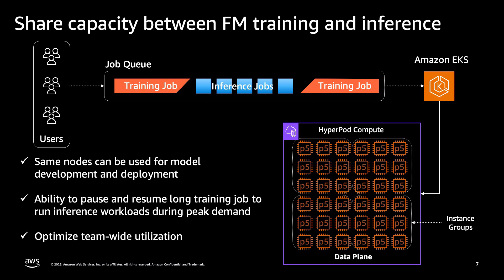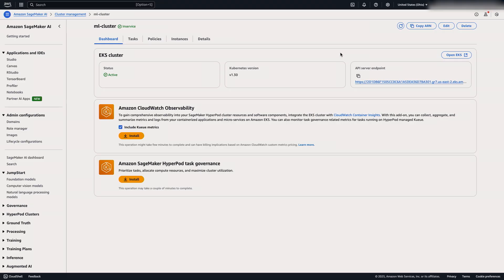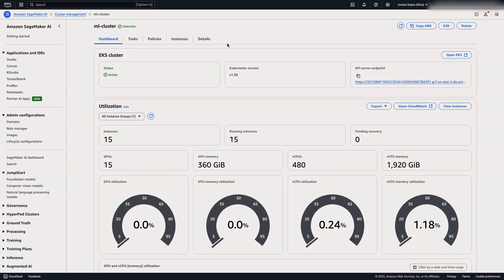So let's jump into a demo of how Task Governance works. Let's pick up from our first video where Amun created a cluster. Now what we're going to do is install a couple of add-ons. The first one is the CloudWatch Observability add-on, and we'll also install the SageMaker HyperPod Task Governance add-on. So now what we're looking at is the dashboard for SageMaker HyperPod Task Governance and CloudWatch Observability.